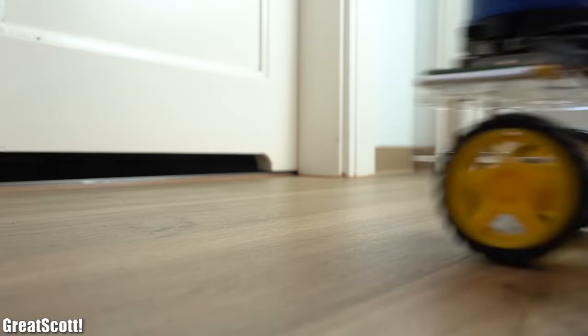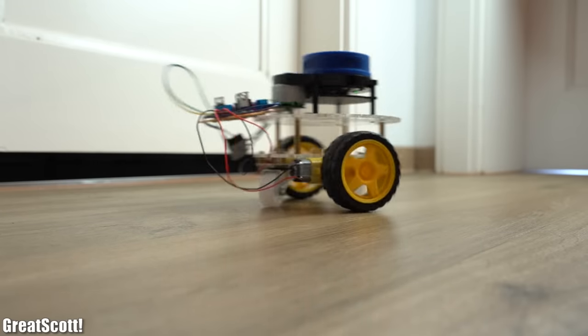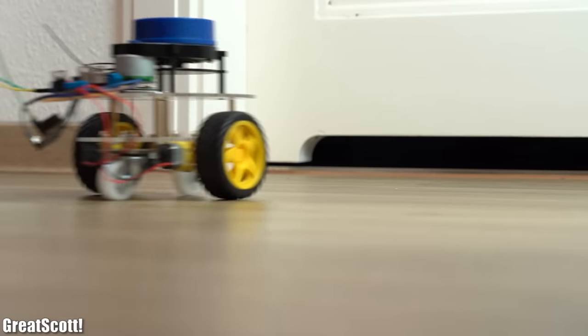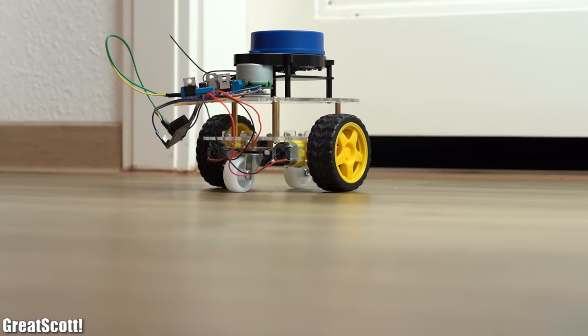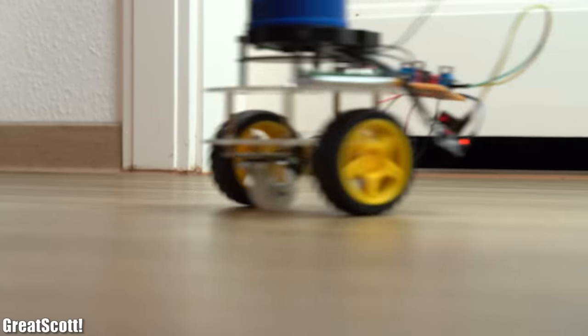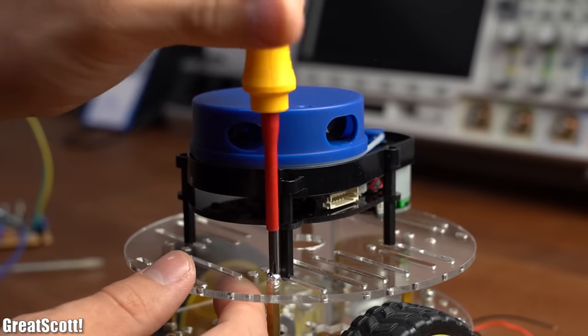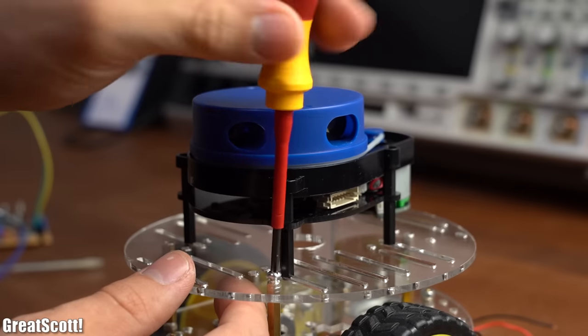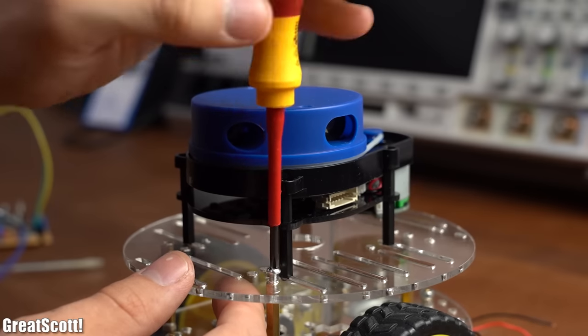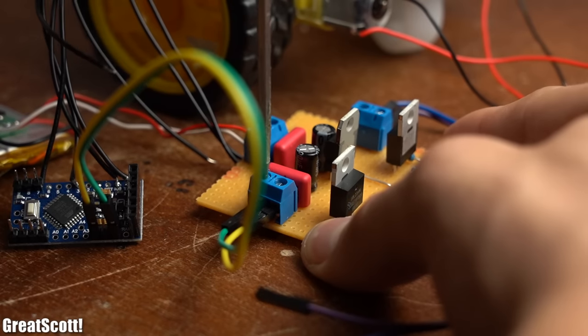But since I am, let's face it, pretty terrible at writing code, my final results did only work out to some degree. So all in all, using this hobbyist LiDAR system with an Arduino is possible, but not easy to accomplish.